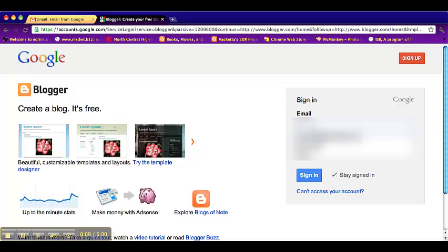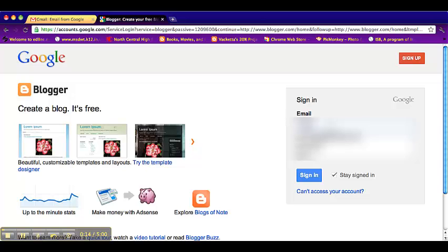So first you go onto blogger.com, it's just blogger.com, and it will take you to this website. So you need to sign in to your Google account for school, obviously.